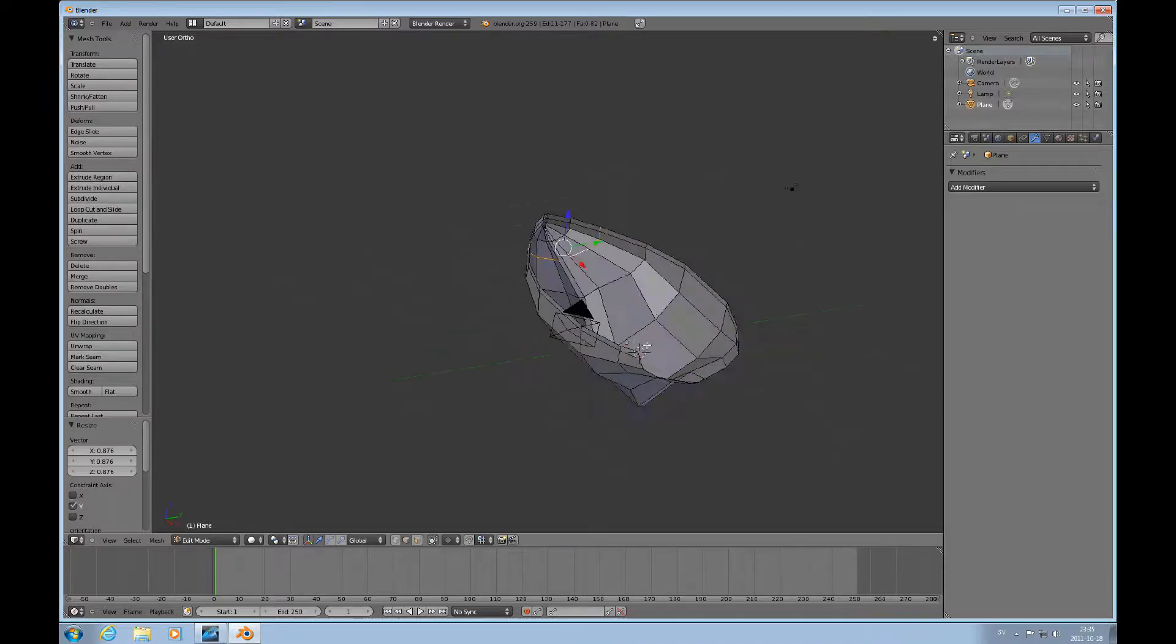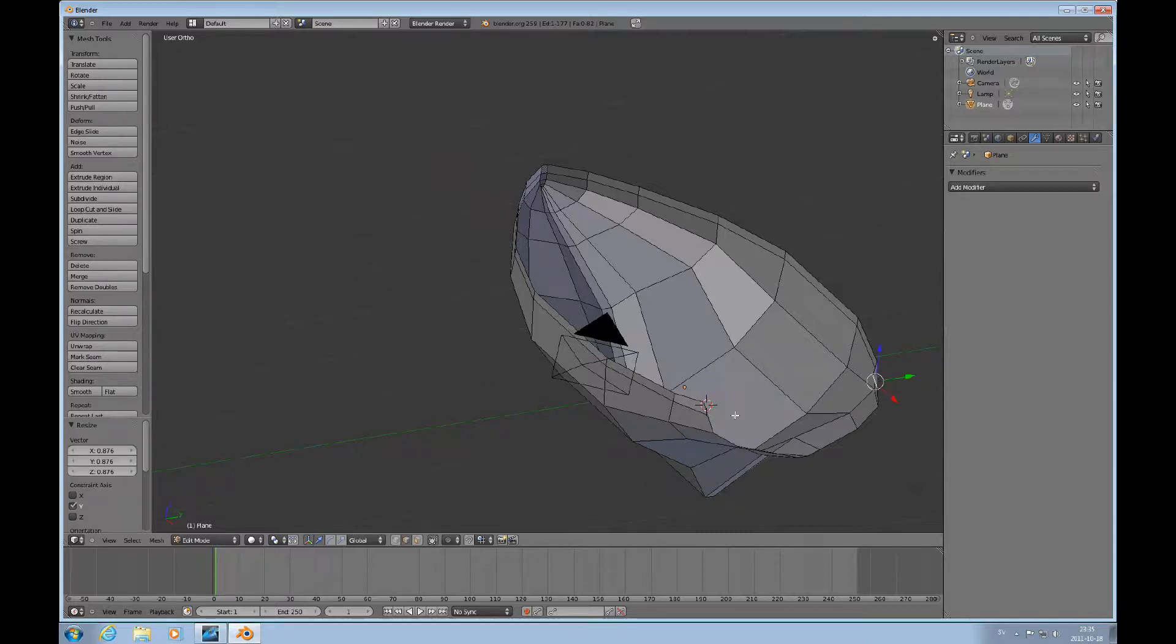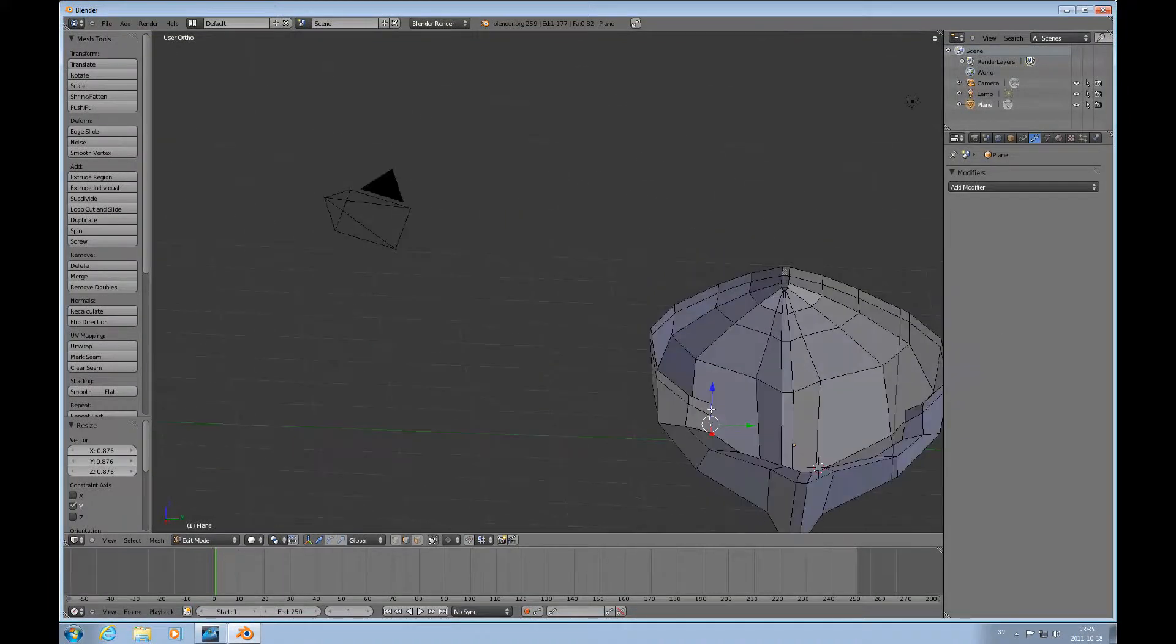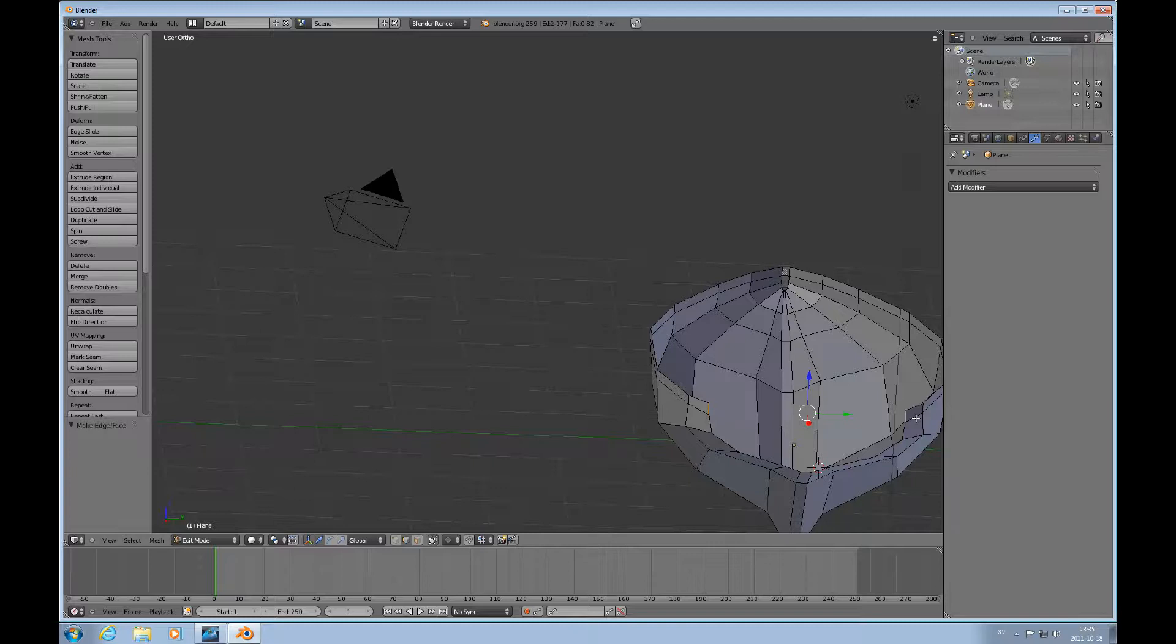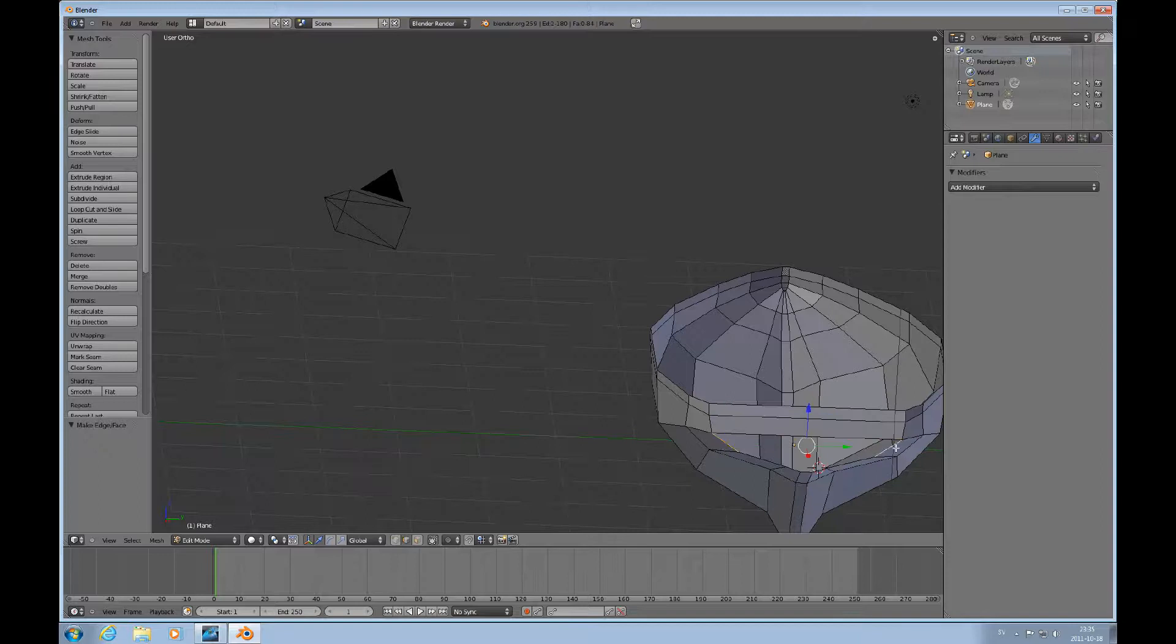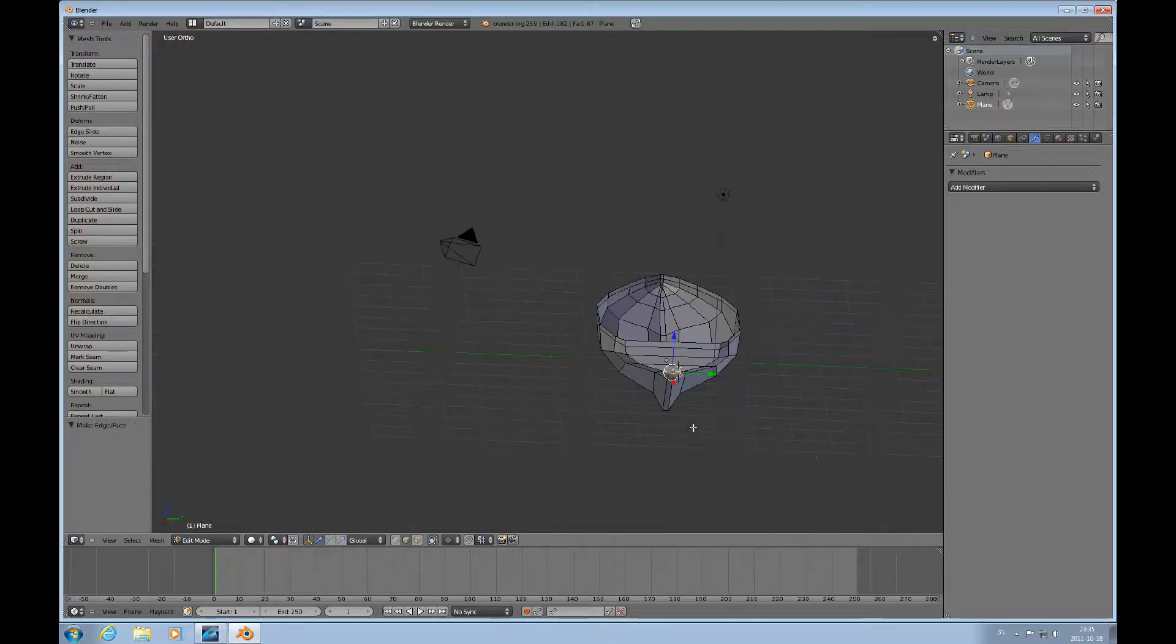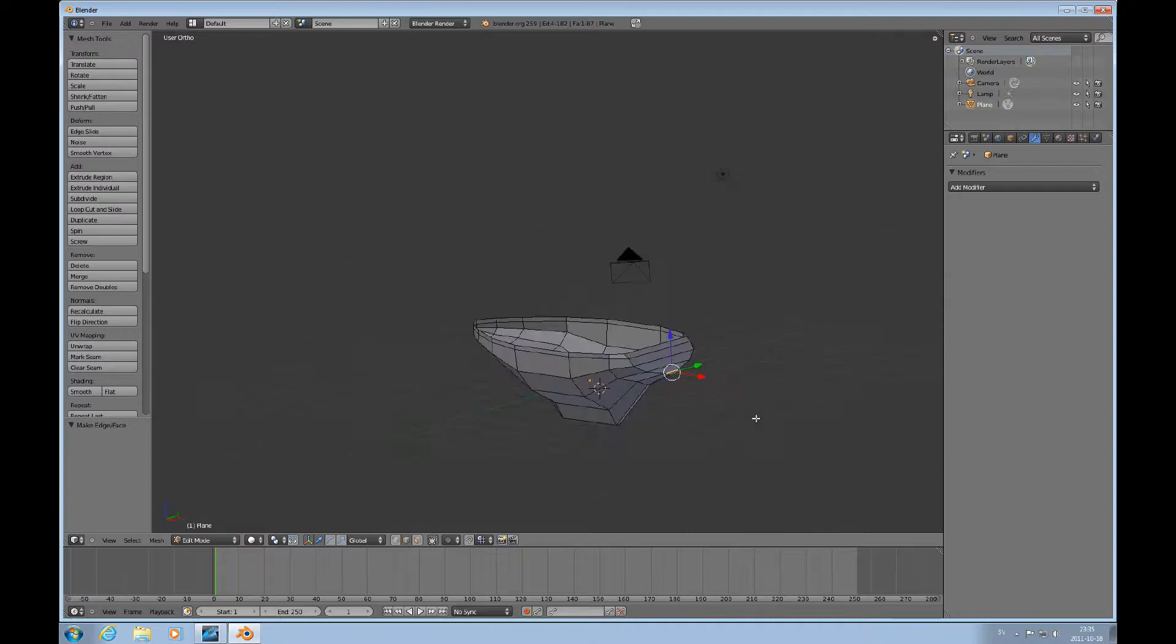Then we go to the aft and close that up. Using F to fill faces. Select, F, select, select F, doing that, select, select, F, and select F. So now the basic hull is finished.